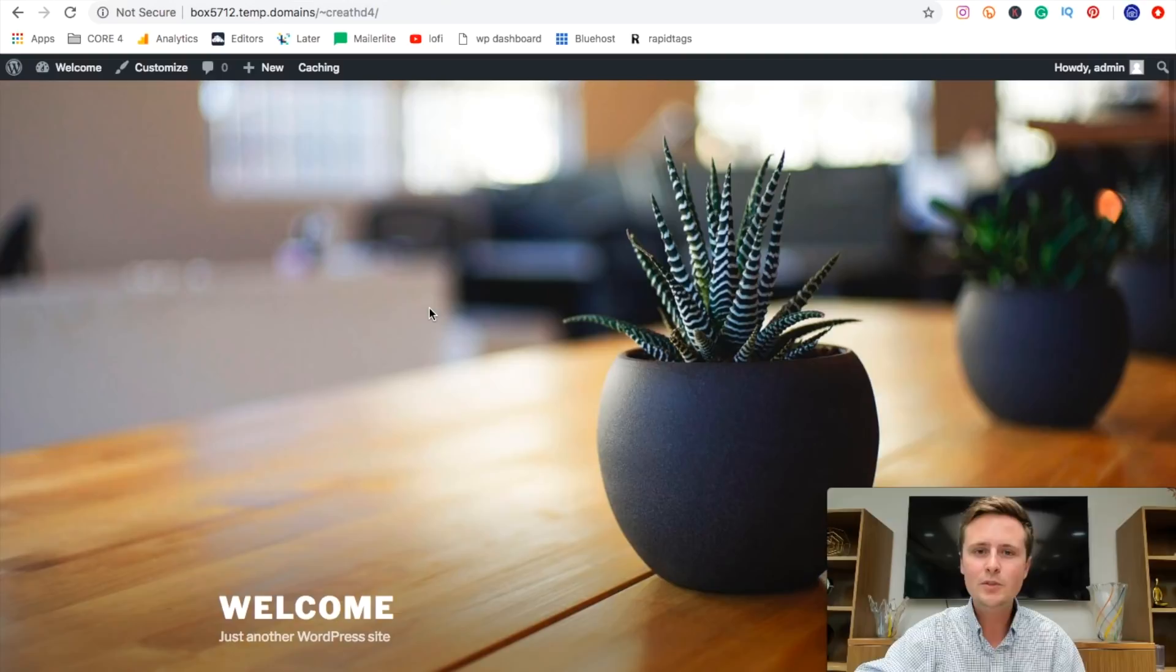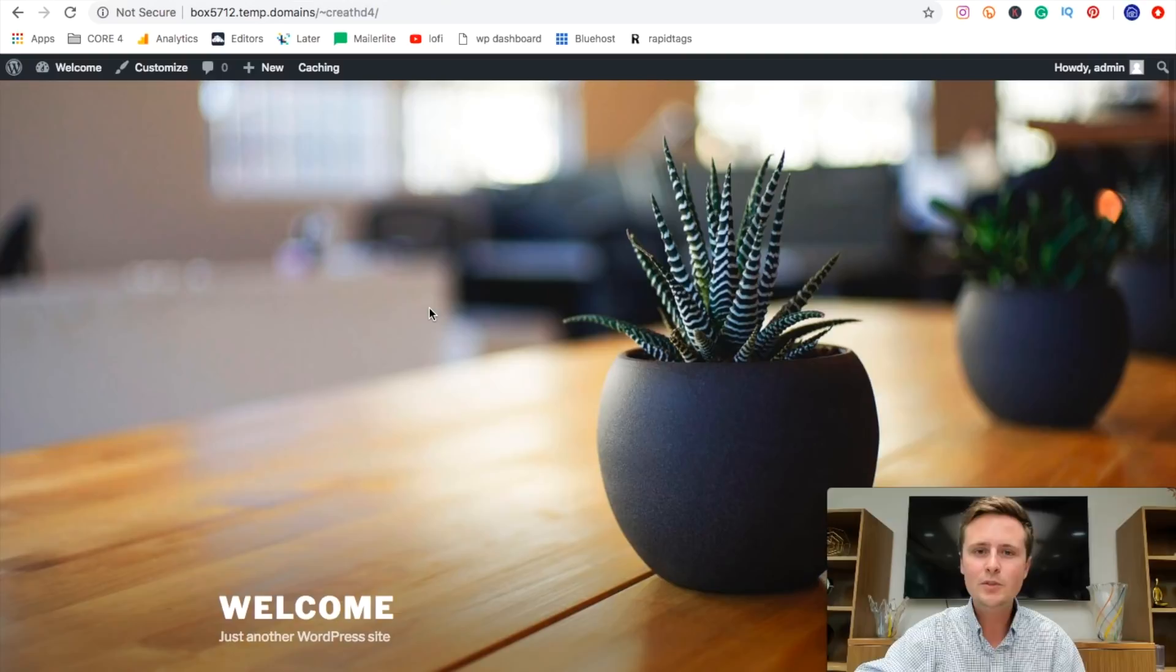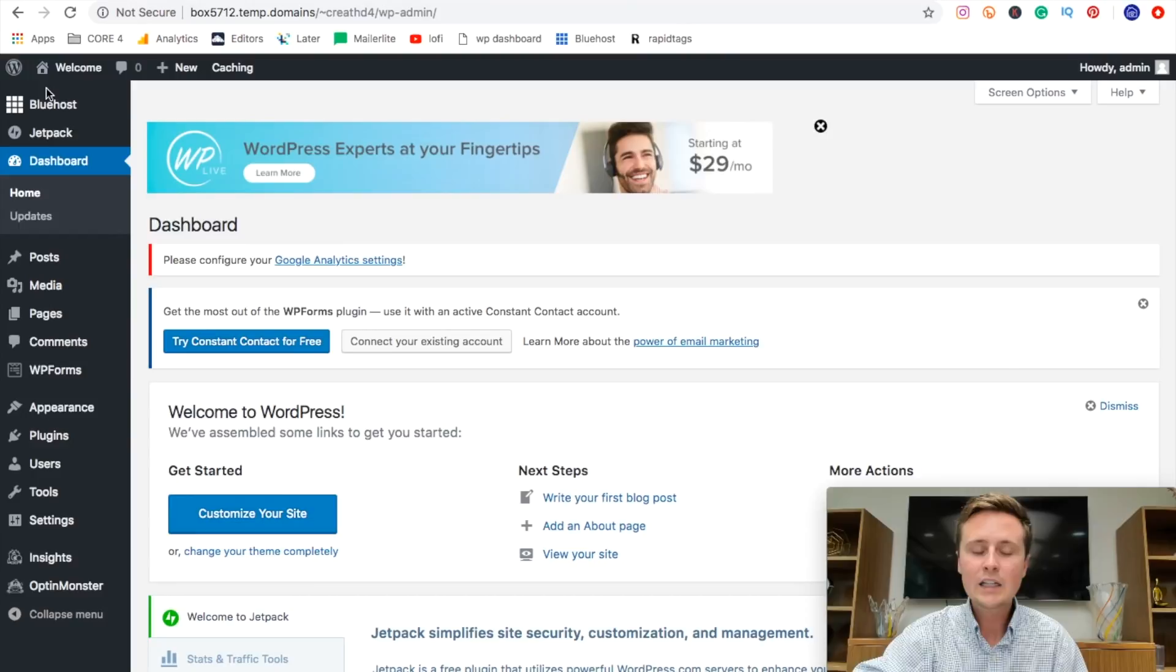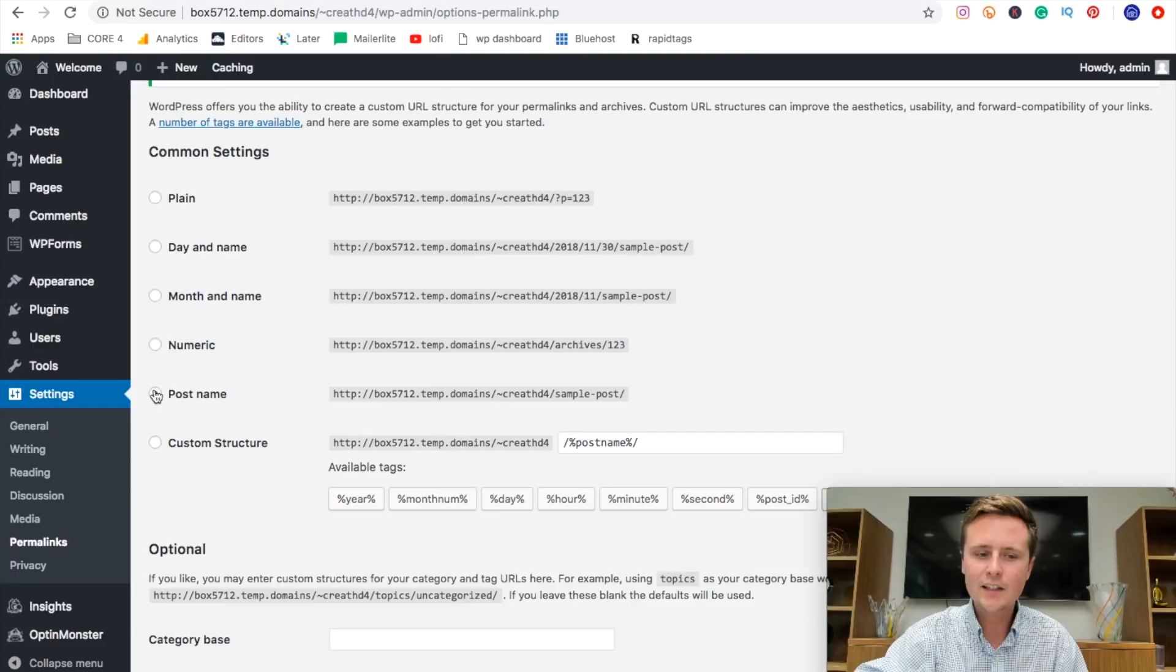So a couple of housekeeping items that'll make your WordPress blog a lot better. We're going to do those right now. So let's come back over to dashboard and we're going to scroll down to settings and come over to permalinks. And then we're going to make sure that it's set on post name.